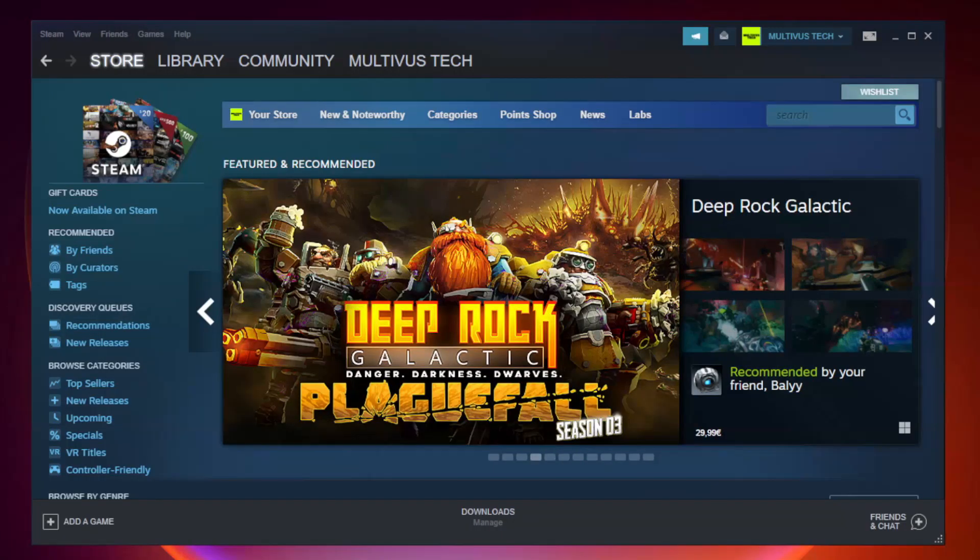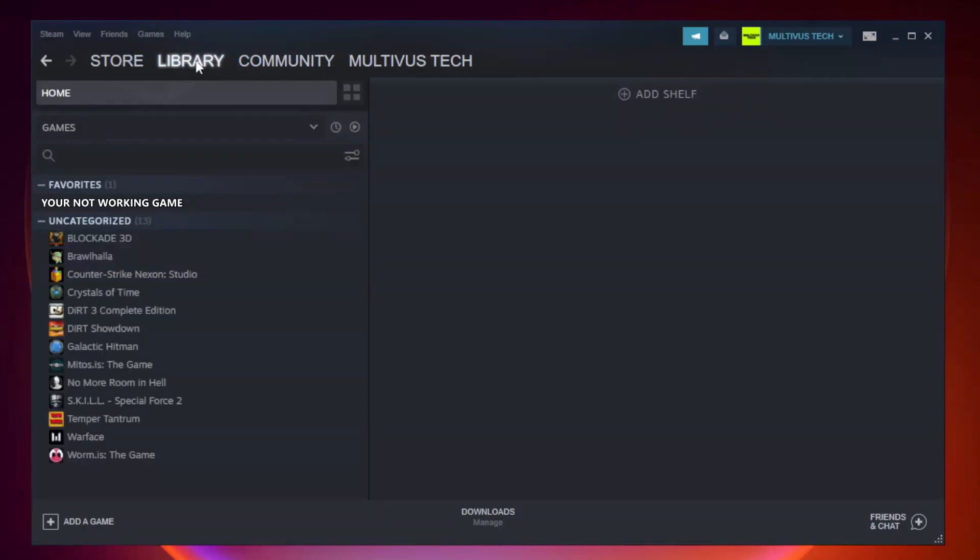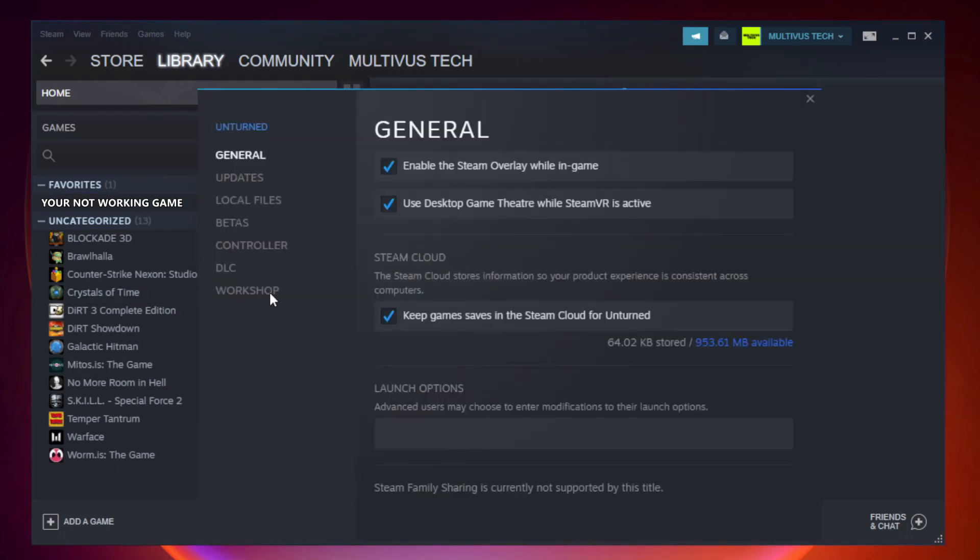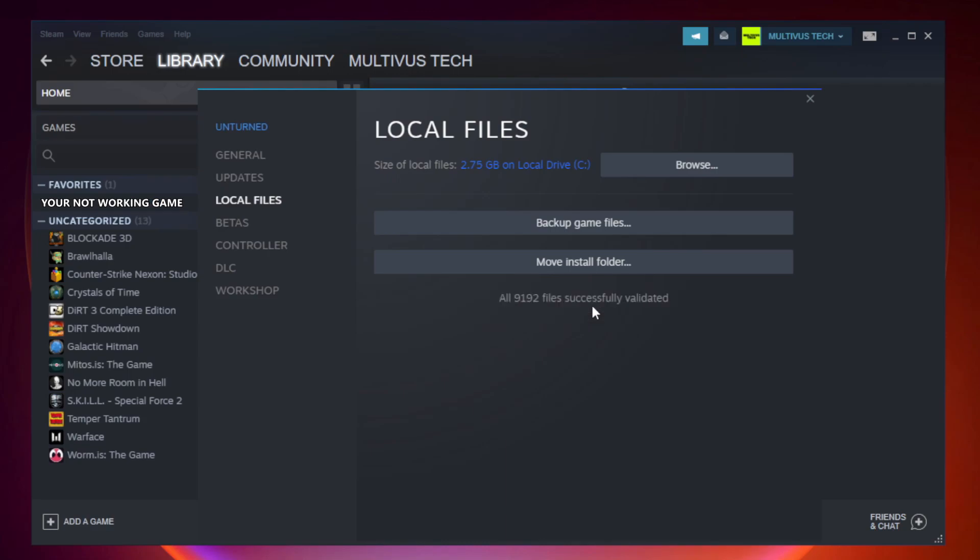Open Steam. Go to the library. Right-click your not working game and click properties. Click local files. Click verify integrity of game files. Wait. After complete.